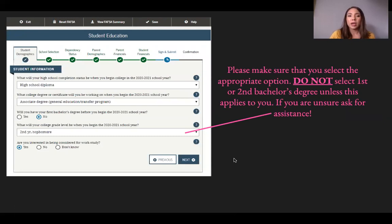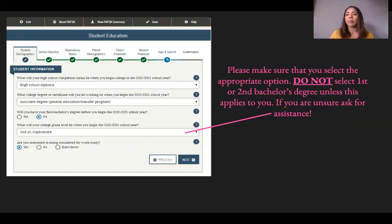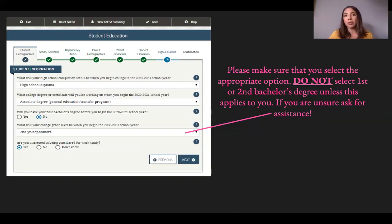The next screen asks what your high school completion status will be when you begin college in the 2020-2021 school year, and what college degree or certificate you'll be working on. For example, I selected Associate Degree — General Education/Transfer Program. This option varies depending on your educational goal. If you want to earn a certificate or vocational degree, select the option that best applies to your situation.